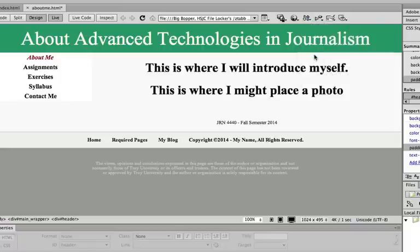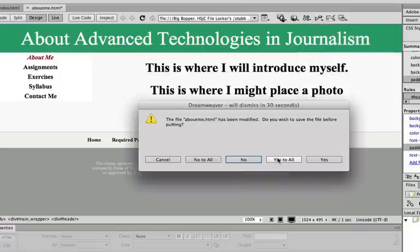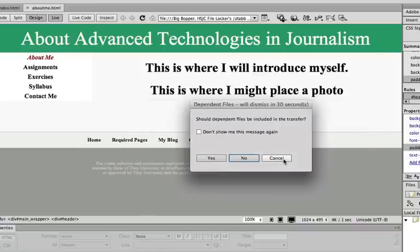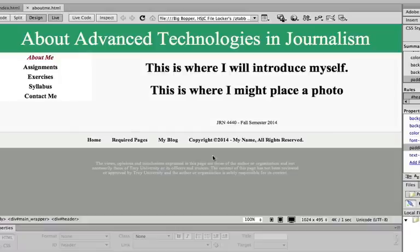Let's see. Has been modified - do you wish to save the file before putting? Absolutely. Okay, should dependent files be included in this transfer? Yes. And what I'll do is open my browser. I'm just holding down the command key and the tab key and click on Firefox.